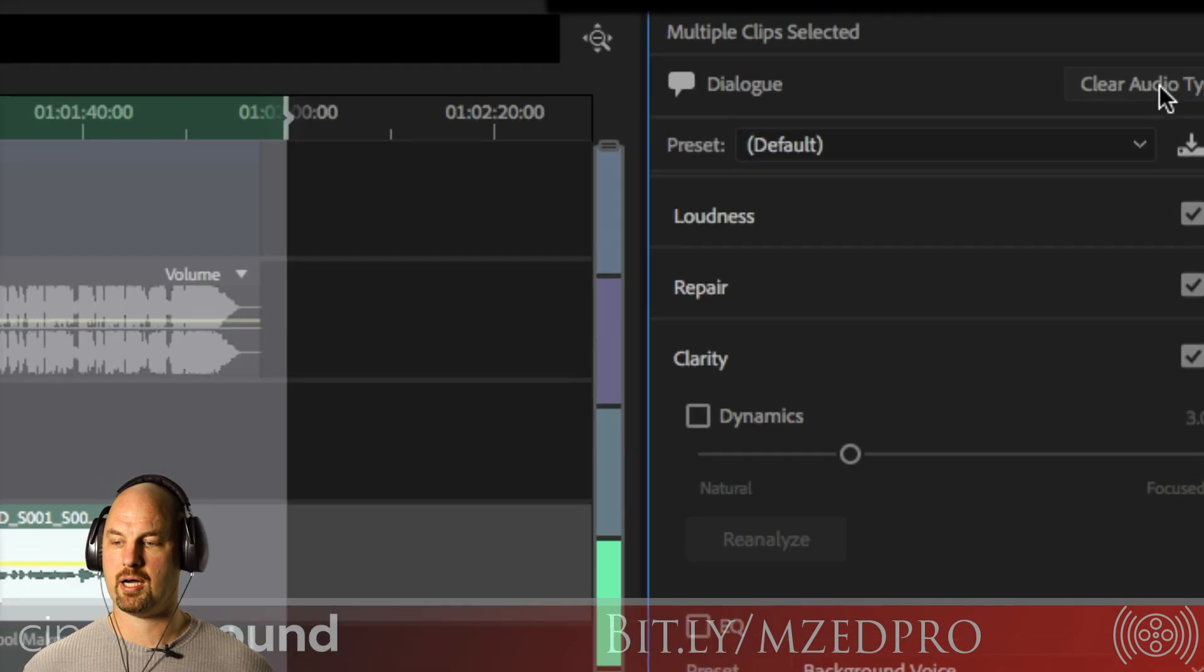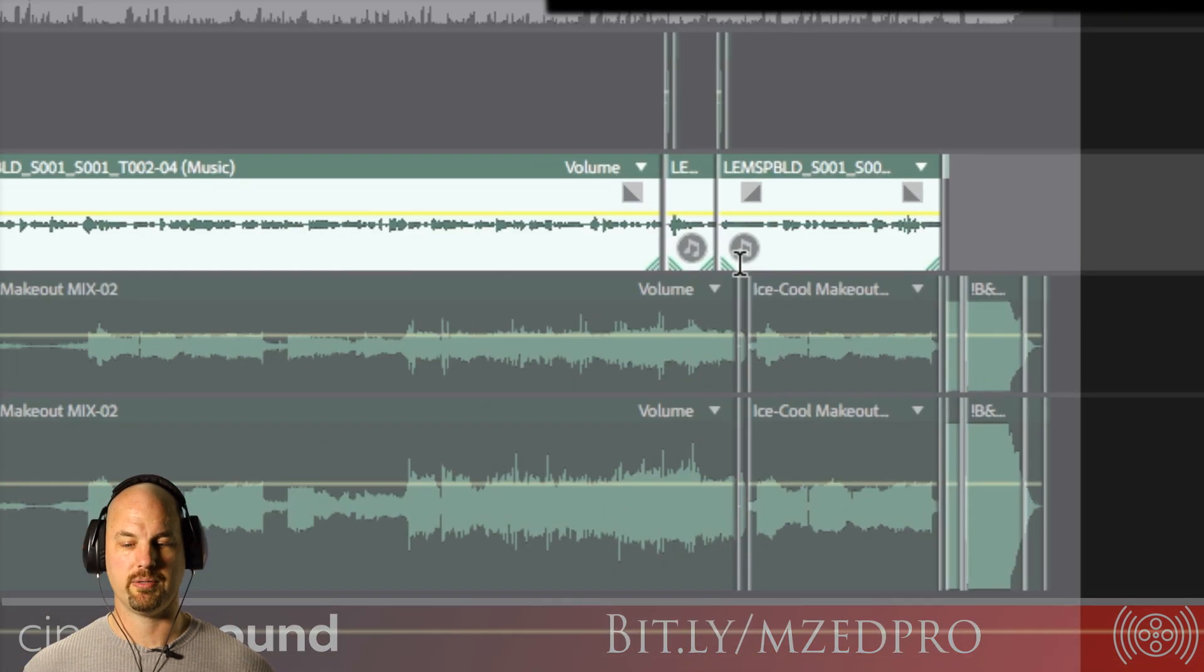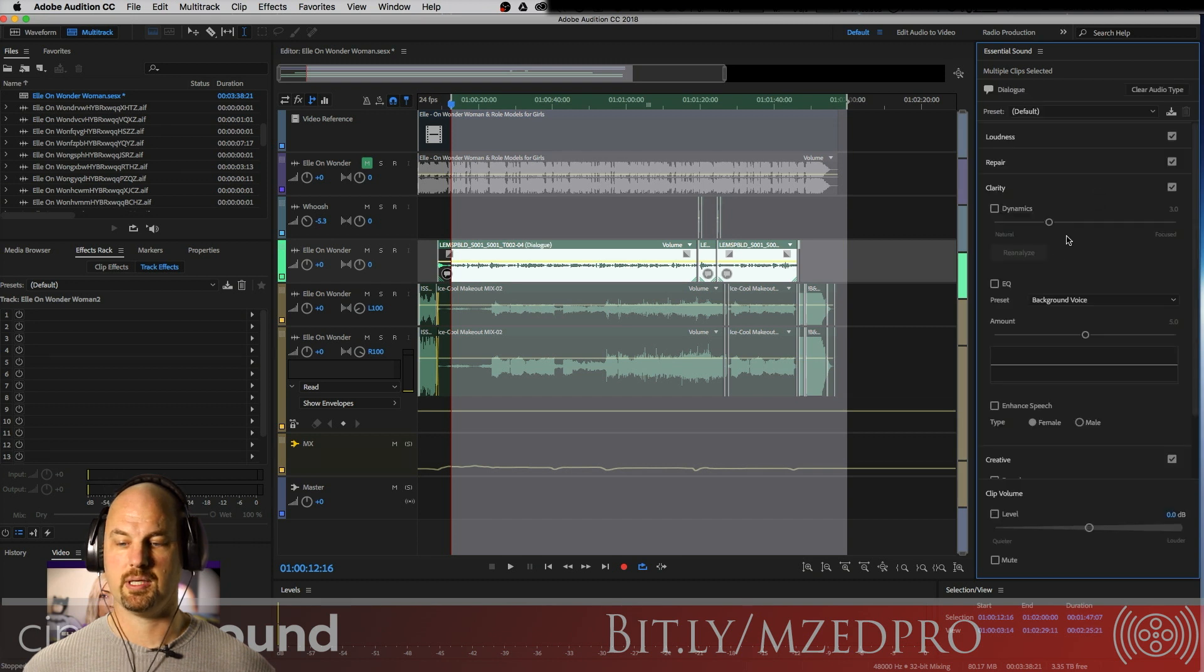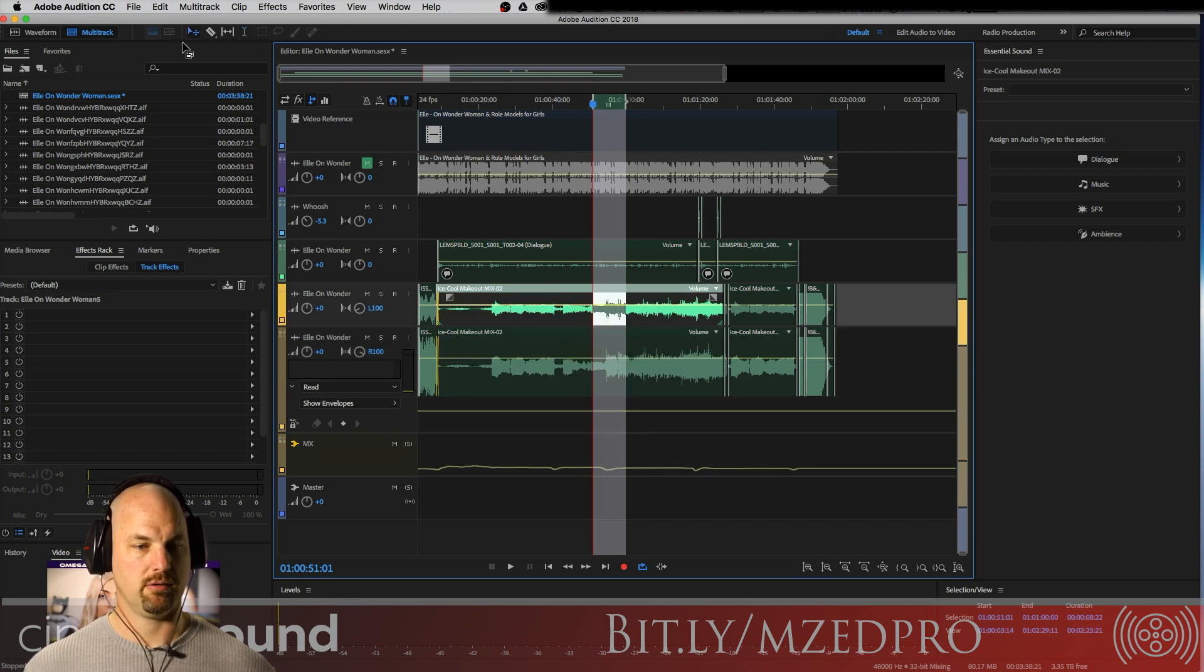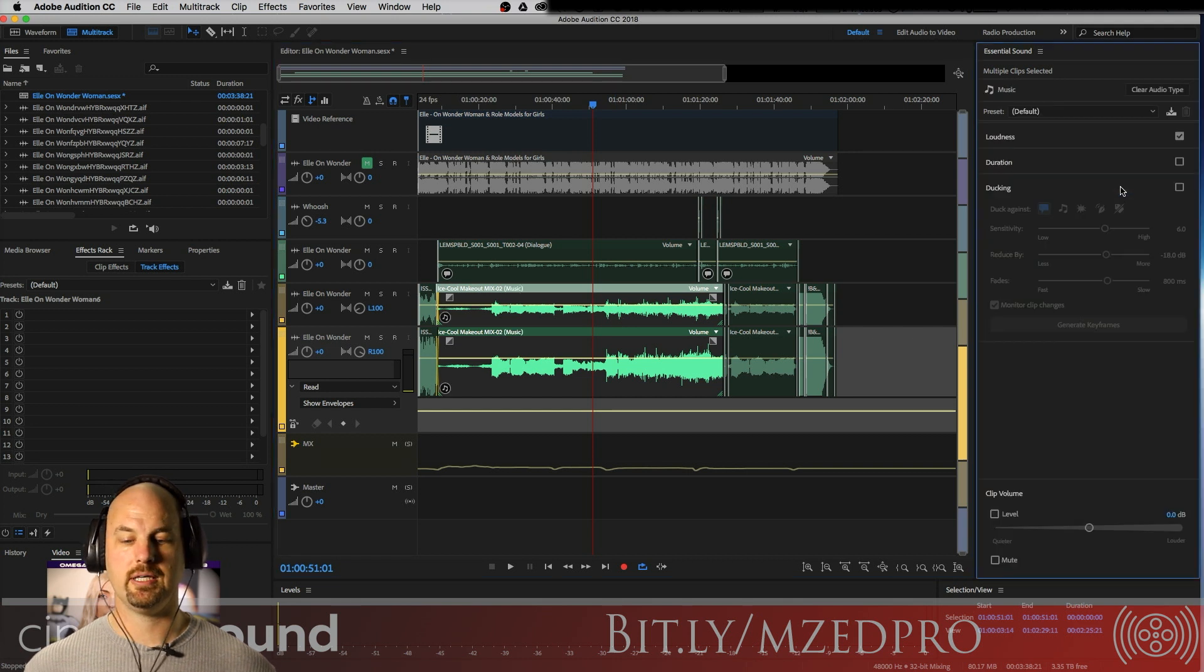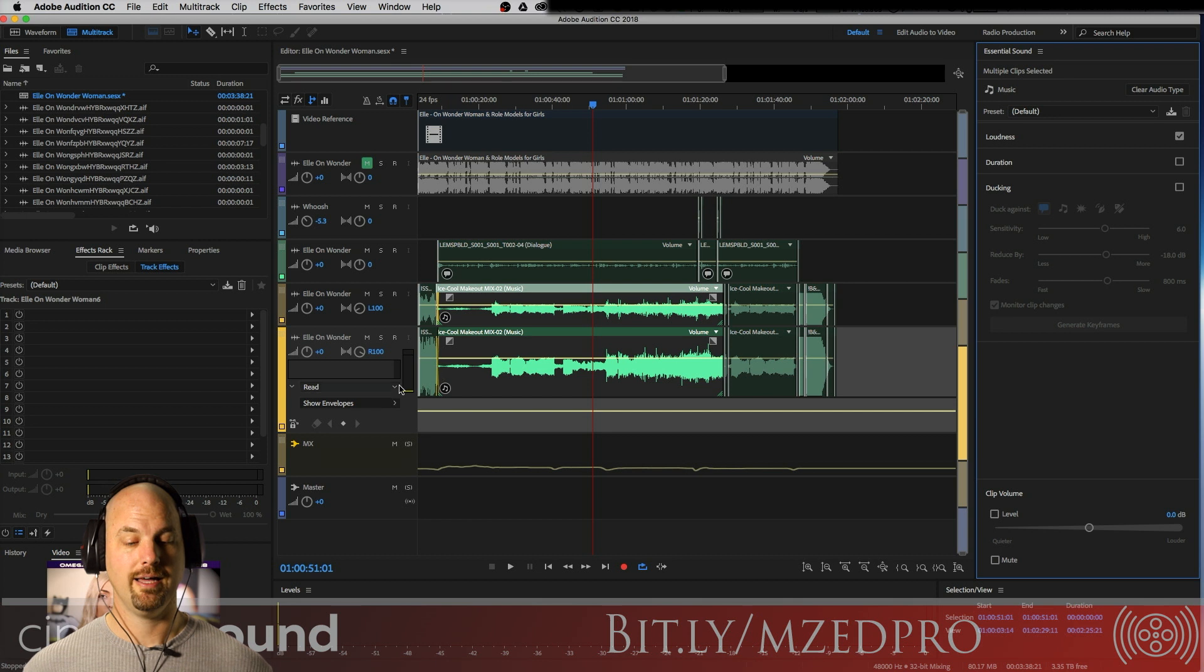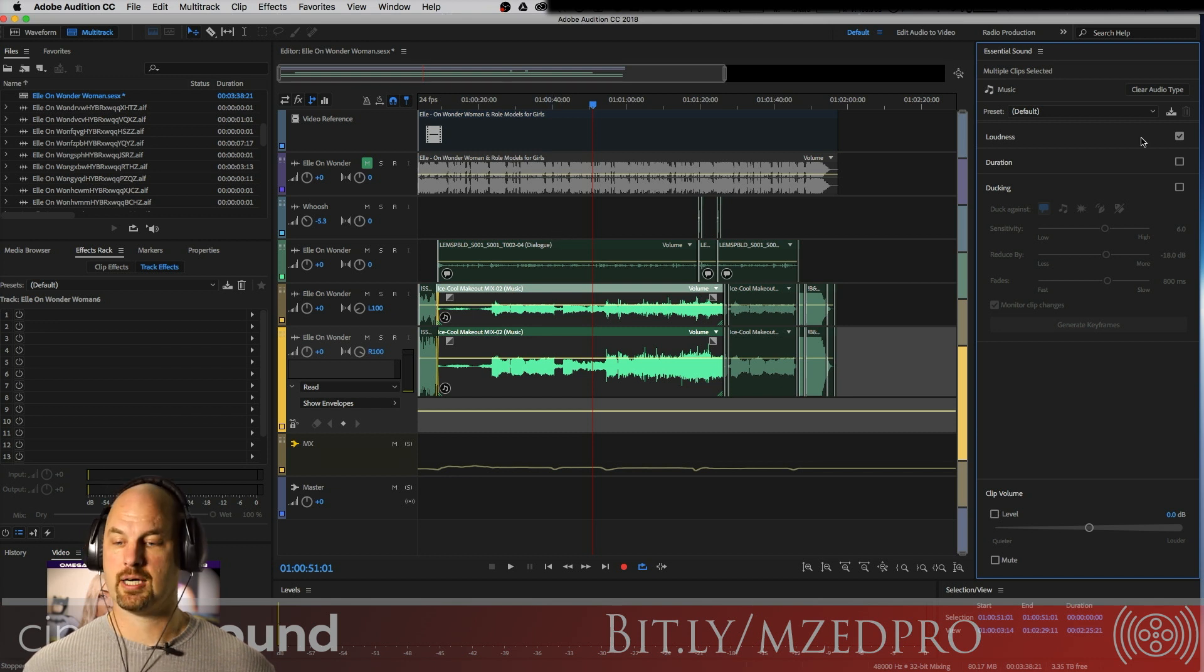If we were to say clear audio type, you'll notice that they go away. And we can call it music if we want and we get the little musical notes. But in this case, we want it to be Dialogue. Now we're going to go to this little piece here. These are the two music tracks. In fact, I'm just going to drag both of these and I'm going to call these Music. And I get the music parameters that are available here. And then the music little notey things happen here. Technical term, notey things.